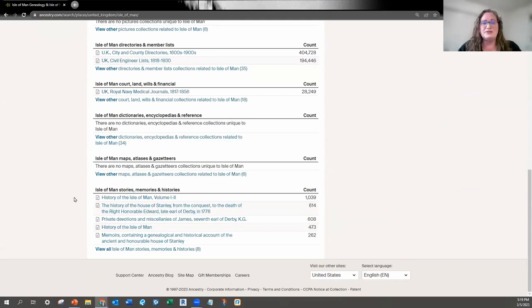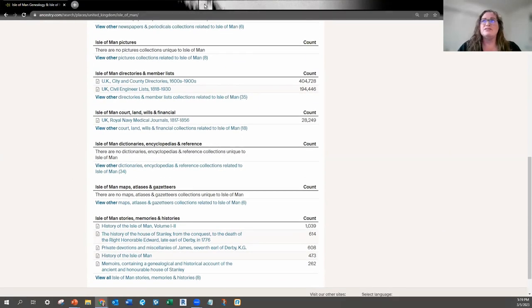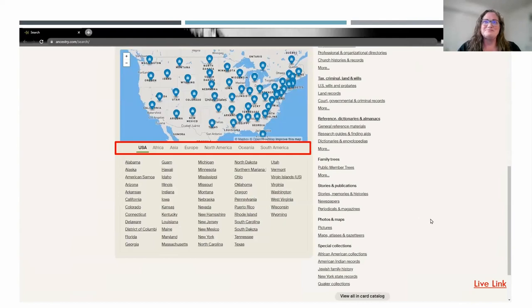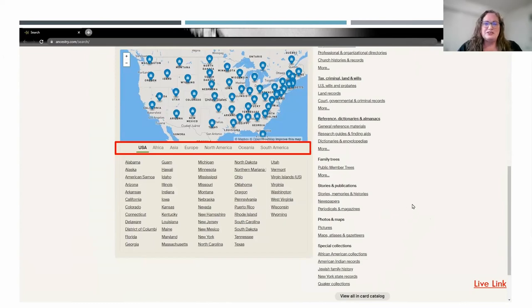You can do this with any locality in the world to see what Ancestry has available in their collections for that locality — a feature I really like to use. Always take a look at the right-hand panel just to the right. It's going to get very specific with photos, maps, and any special collections that might be unique to certain areas. Don't just limit yourself by filling in what you already know — take a look at what collections are available in the locality you're searching in.